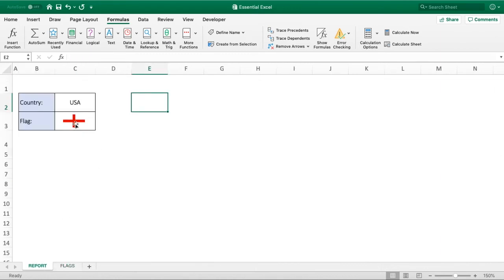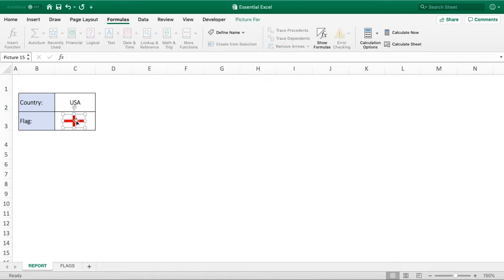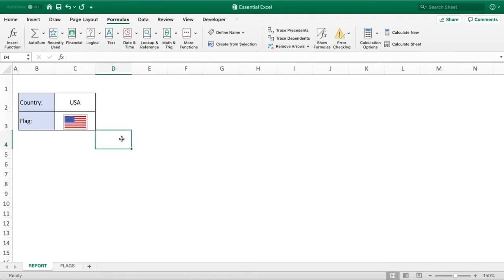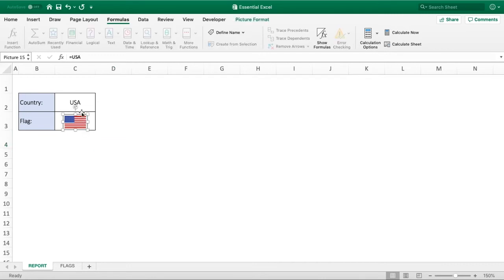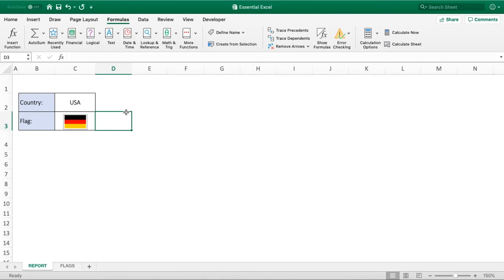Going back to our report sheet, we've got the England flag currently displayed but our country selected is USA. Because we now have a named range for each flag, if I click the England flag image, go into the formula bar, enter equals USA — because we've got a named range called USA — and hit Enter, the flag updates to the USA. Changing it to Germany pulls up the German flag. Everything is connected; we just need to link it to the drop-down cell.